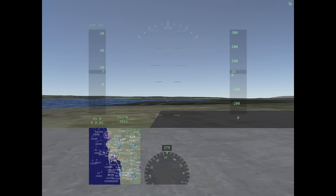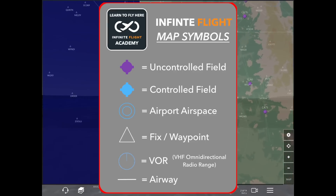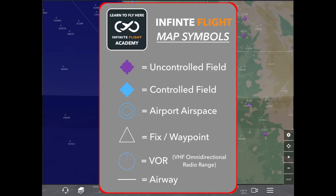Before we get started on filing the flight plan, let's take a look at the map and go over some of the symbols we'll be using. The first two are your airports: you have the uncontrolled field, indicated in purple, and the controlled field, indicated in blue. The uncontrolled field never has ATC services available, so you'll strictly use UNICOM. For controlled fields, you may or may not have ATC services — if none is available you use UNICOM; if ATC is available it will be indicated in green.